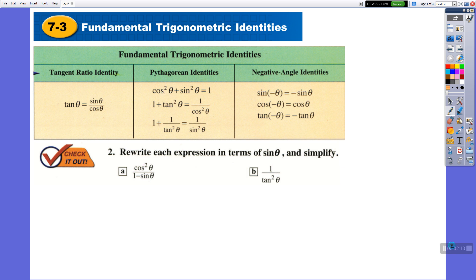Let's take a look at the identity. Cosine squared plus sine squared is equal to 1. I need cosine squared alone, so I have to move sine squared to the other side — it will be 1 minus sine squared. So in place of cosine squared, I am going to write 1 minus sine squared, all over 1 minus sine theta.